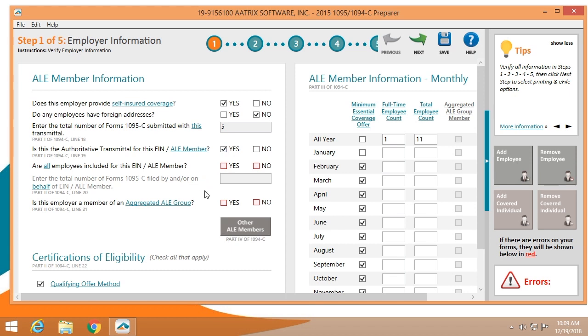It will ask whether all the employees are included on this EIN. Once you've correctly selected that, you can see that the data has been filled in on the right-hand side of the form. The last question is whether you are a member of an aggregated ALE group. If you have questions about this, you'll need to check with the IRS to make certain you understand it.